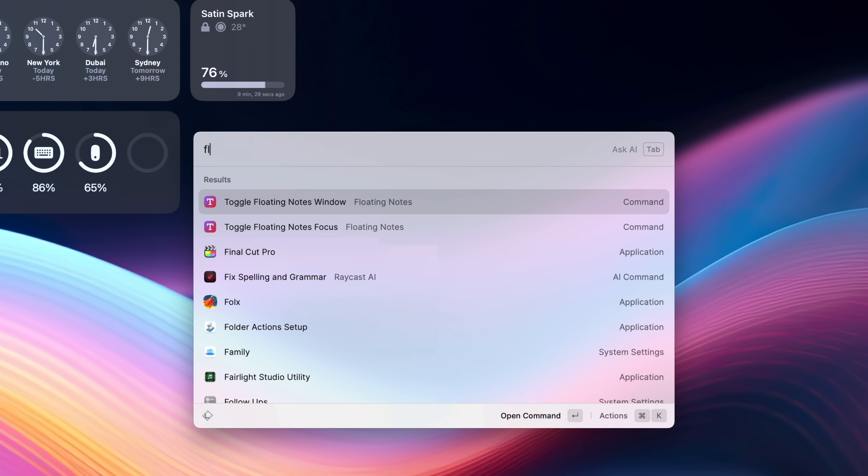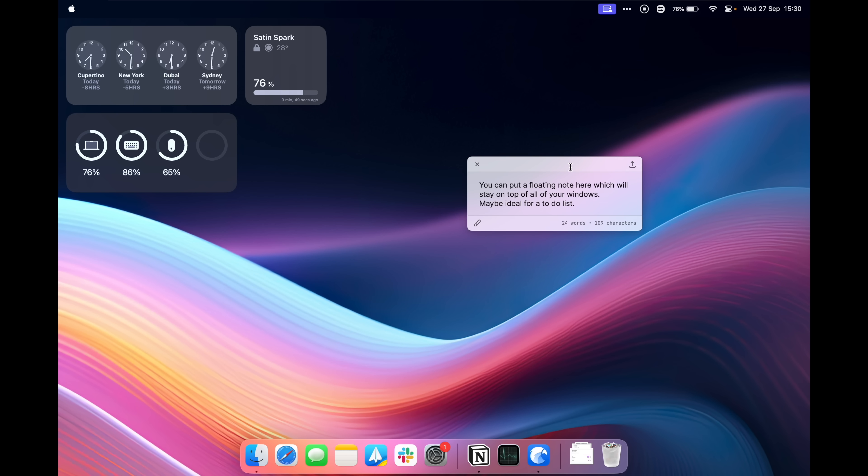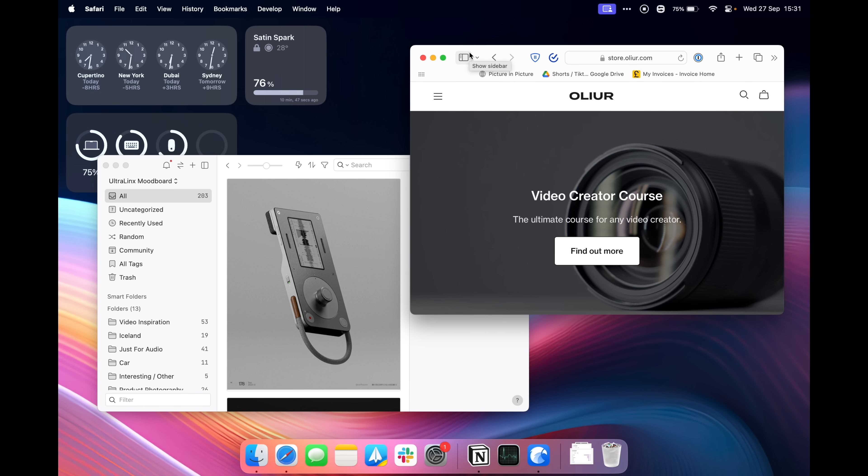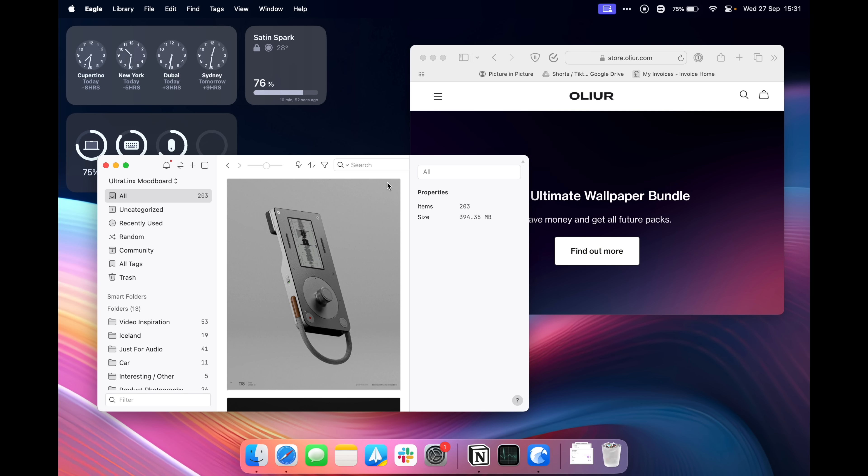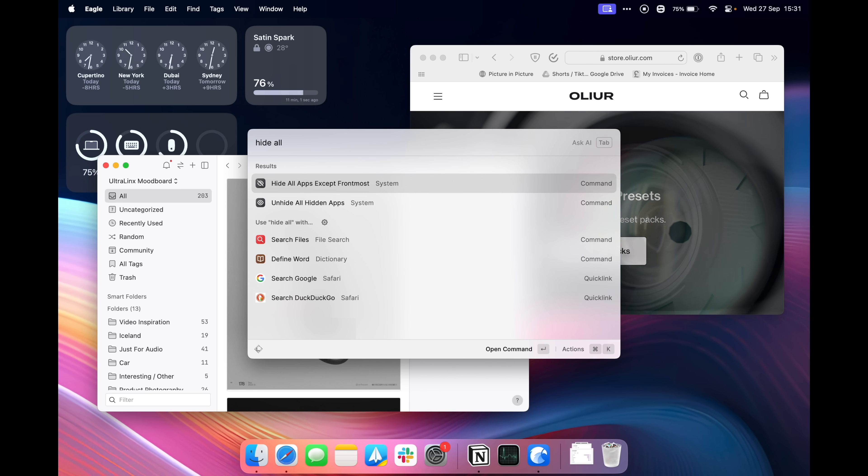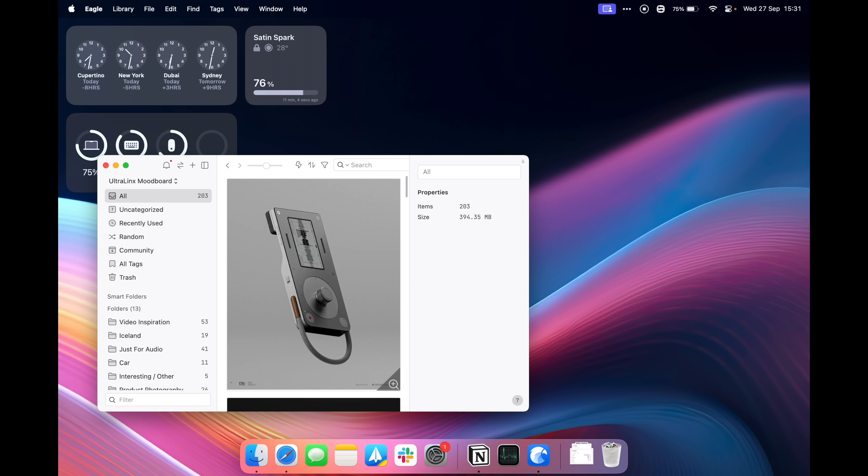You can have floating notes, this one I actually really really like, so we can toggle the floating note, we can drag that to wherever we like on our screen and it will stay on top of any windows you have open. Maybe your desktop feels really cluttered, you have way too many apps open, way too many windows open. When you're on an app, maybe you just want to focus on one app, you can actually hide all of the other apps automatically and we can type in hide all and it will hide all apps except front most, done. Now all of your windows are hidden as well.